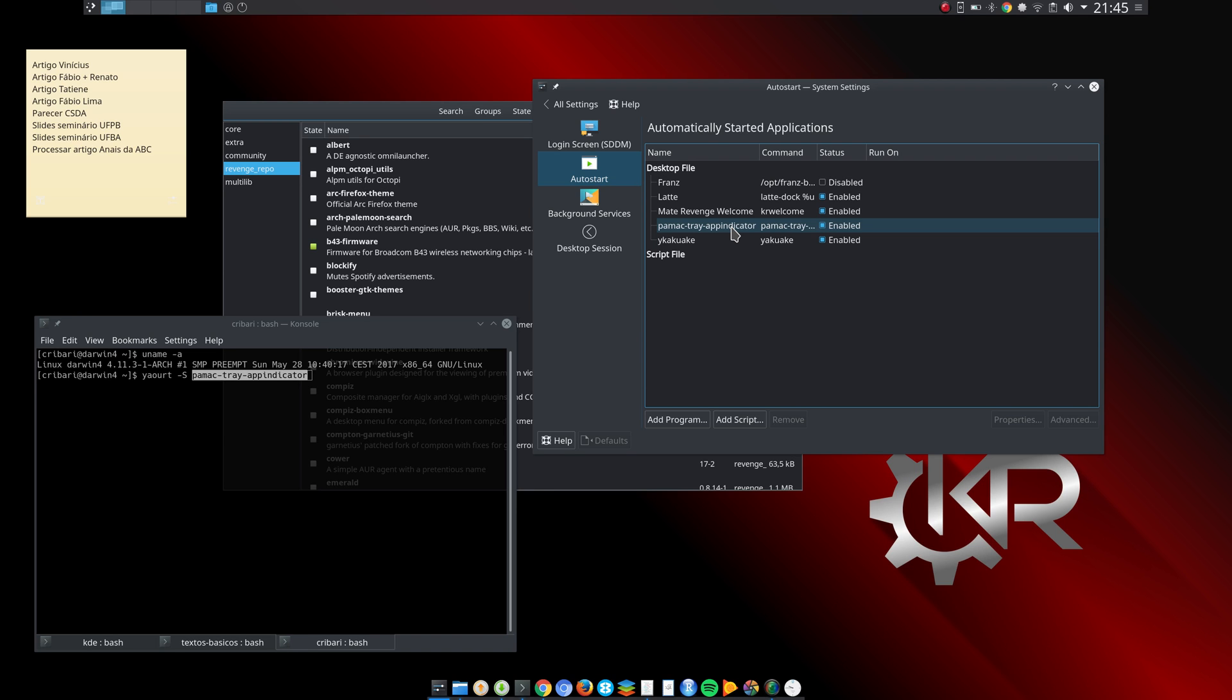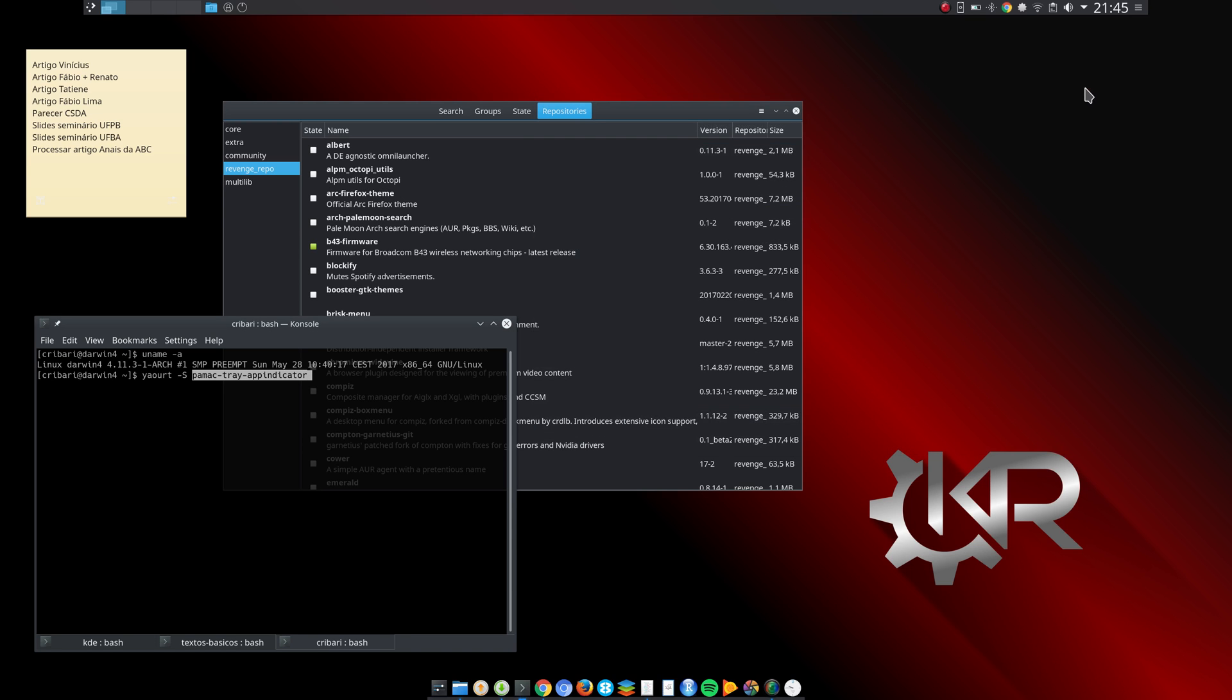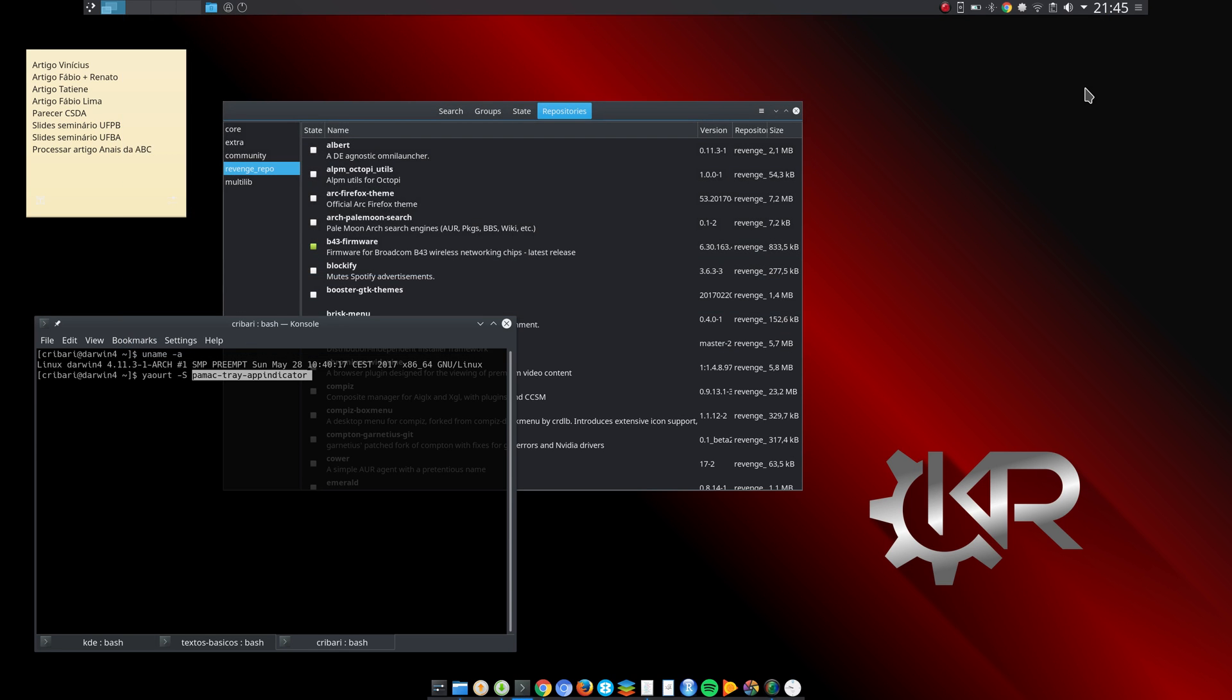And also this - I'm not sure if I can pronounce that - Yakuake, which is quite useful. It's a Qt-based drop-down terminal. You just press F12 and a large terminal drops down. I believe this should be installed by default as well. It's installed by default in Manjaro KDE, for instance.